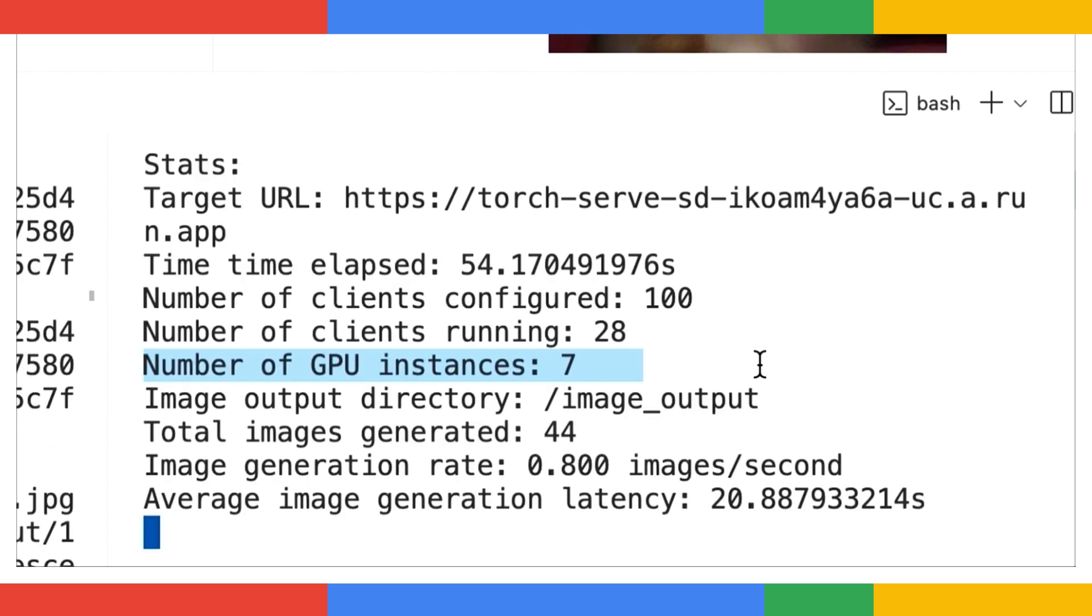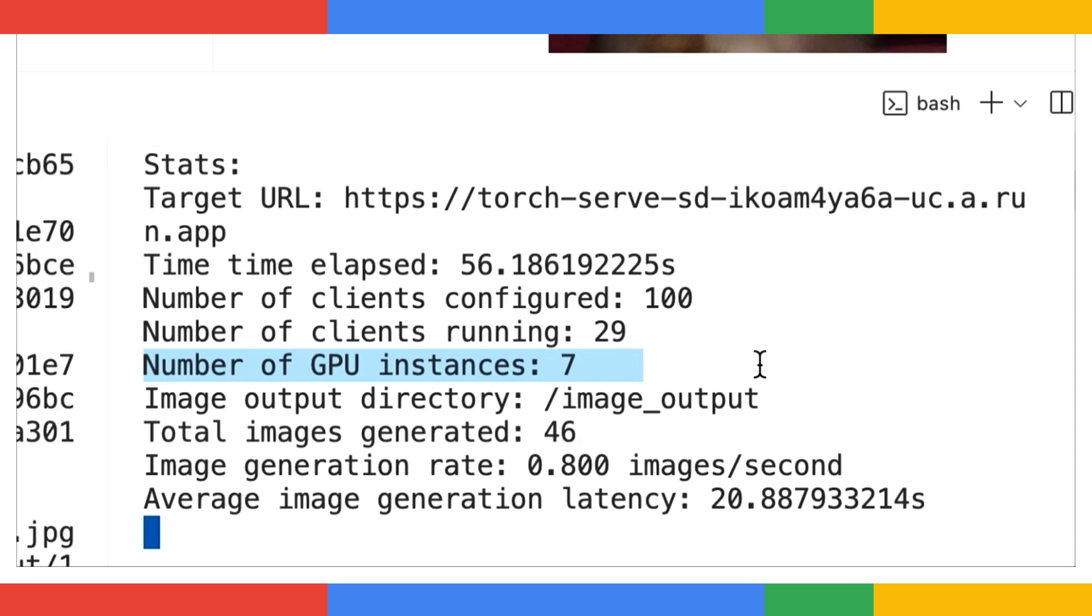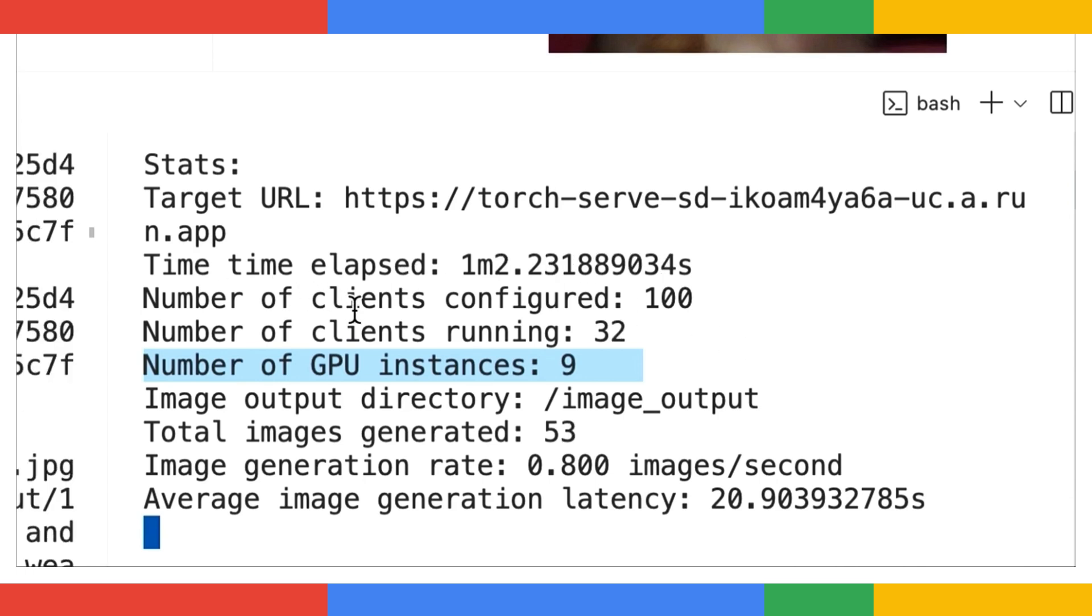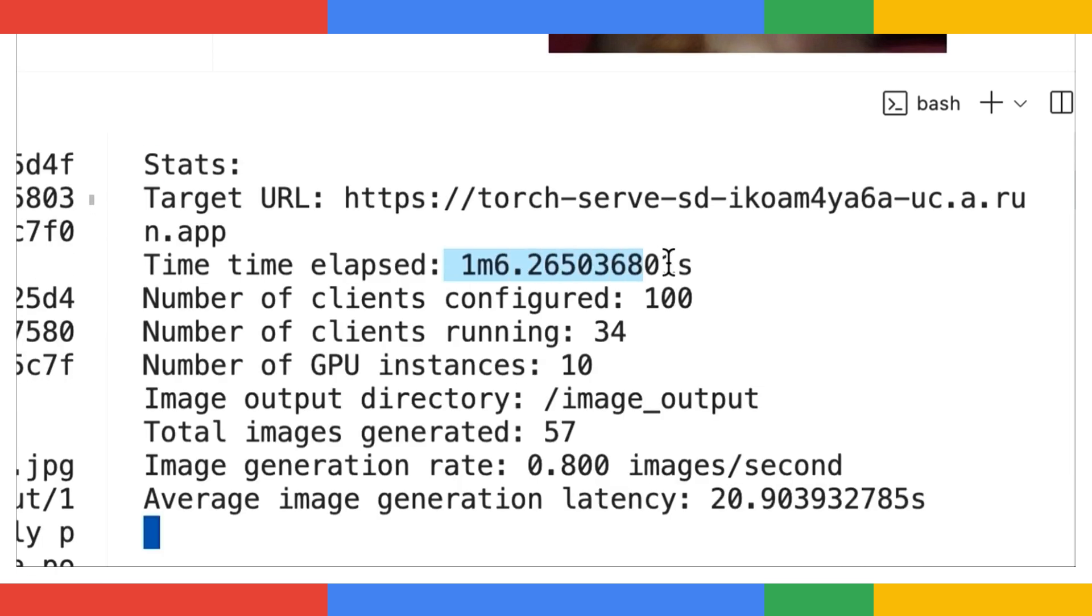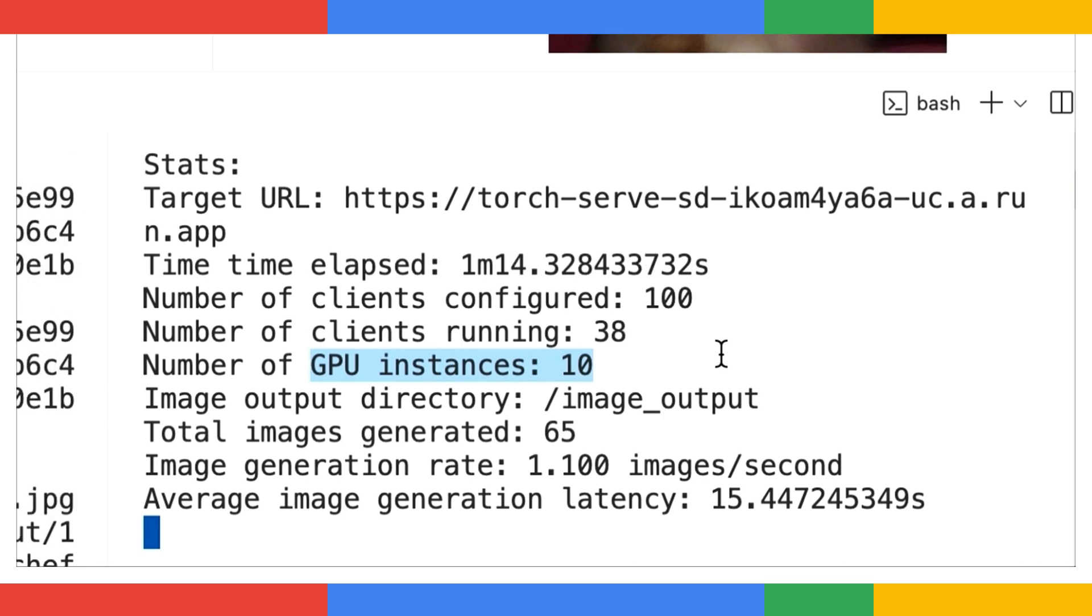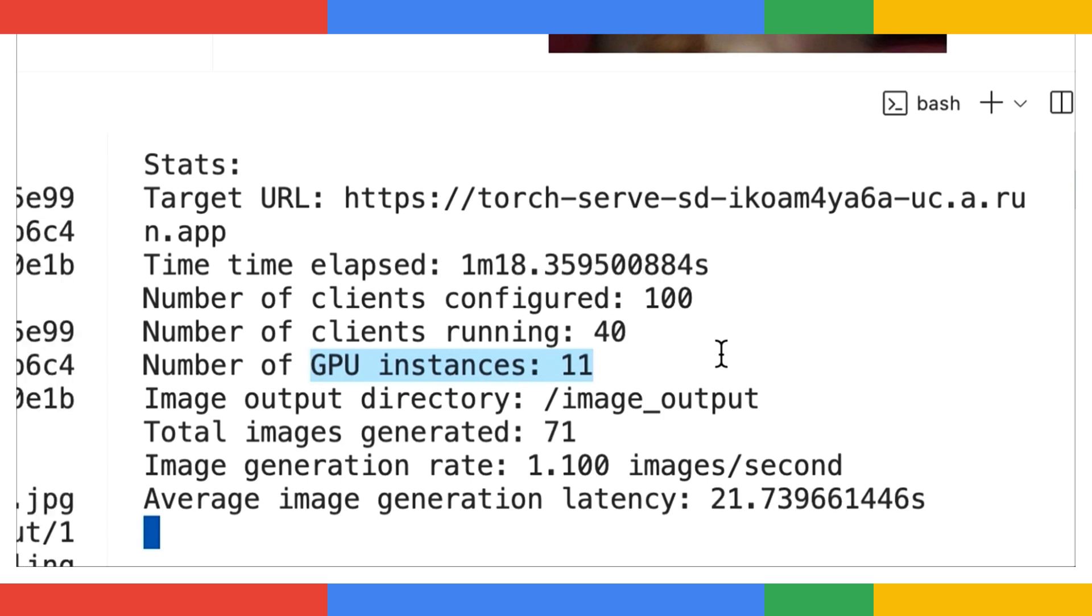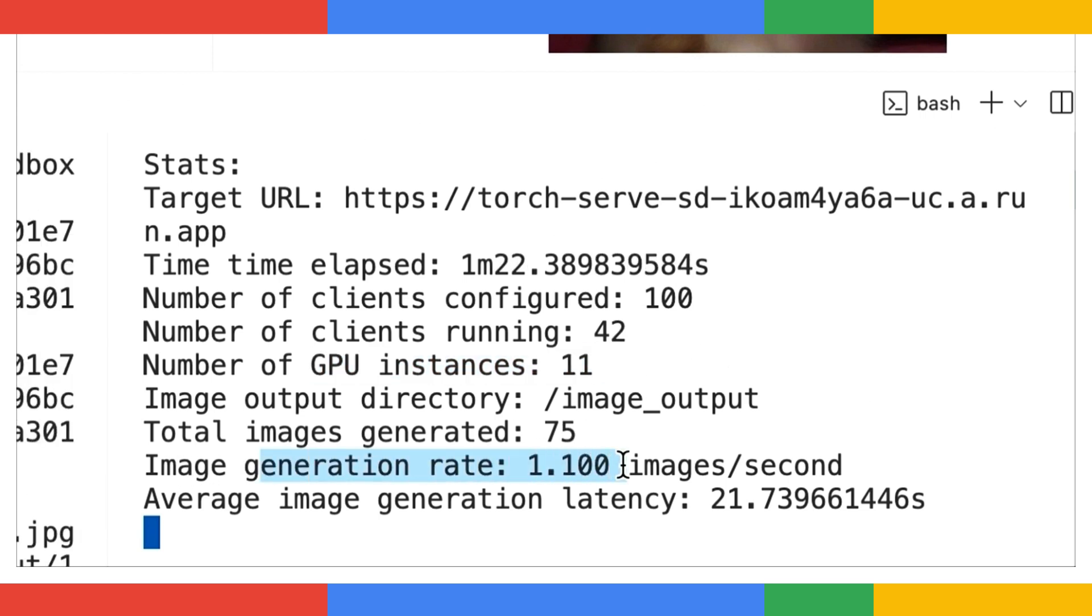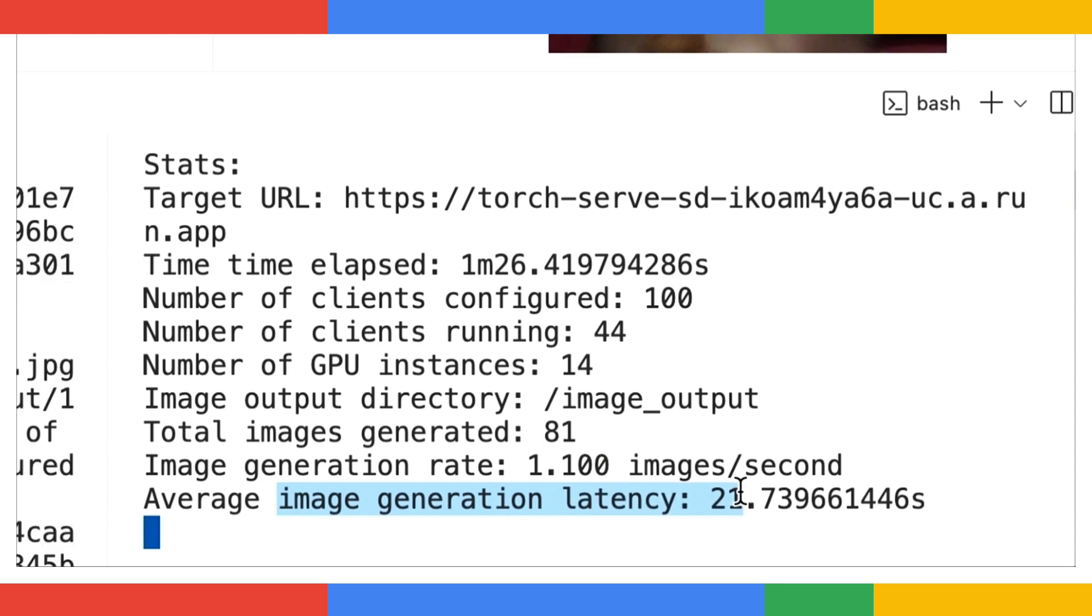And as we are watching live, the number of GPU instances is indeed going up. At one minute mark, 35 clients are running, and 10 GPU instances are up and running. And these GPU instances come with pre-installed drivers and are ready to use, as Yunong and Darren just mentioned. We are also seeing an average of 1.1 images generated every second. Each one takes around 22 seconds to generate.